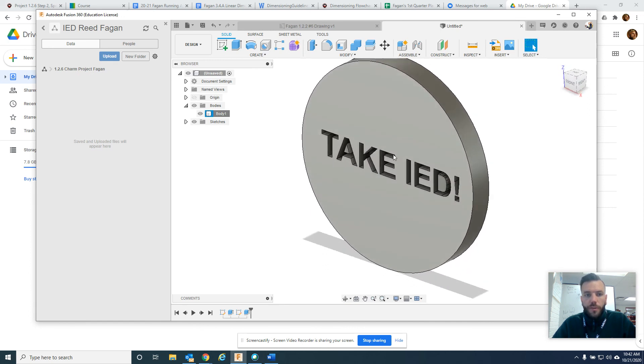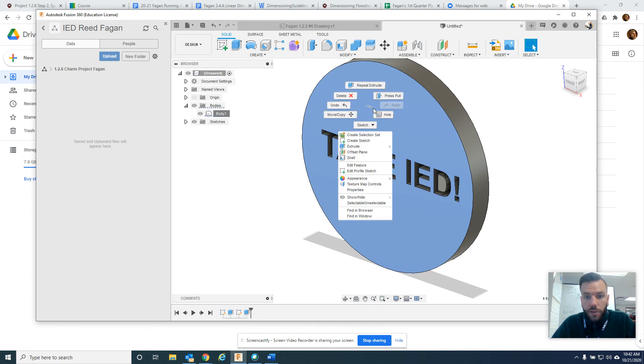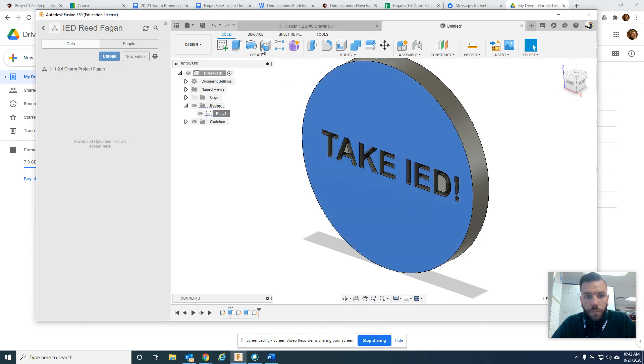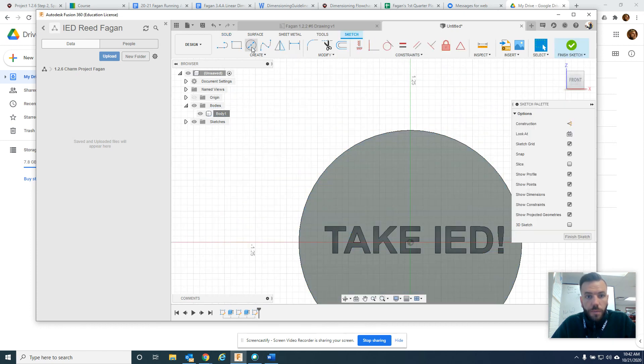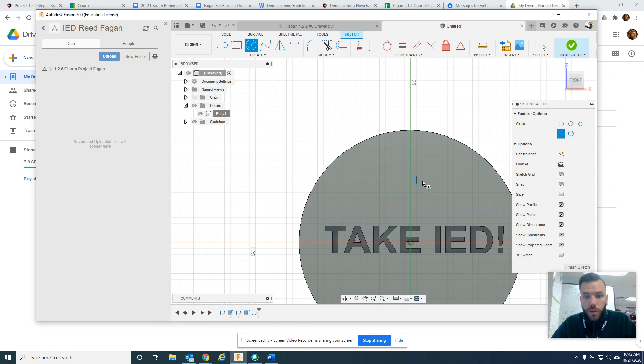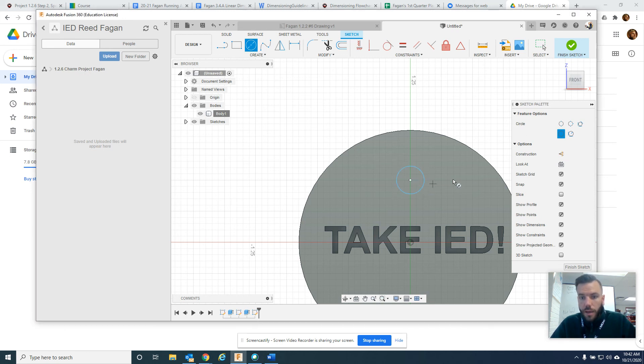But finally we would have to put a hole in here. So I could do another right-click, create sketch, and we can make a hole by going to the hole or doing a circle and extrude cutting it through. So make sure it's the right size. I think it's one-eighth of an inch.